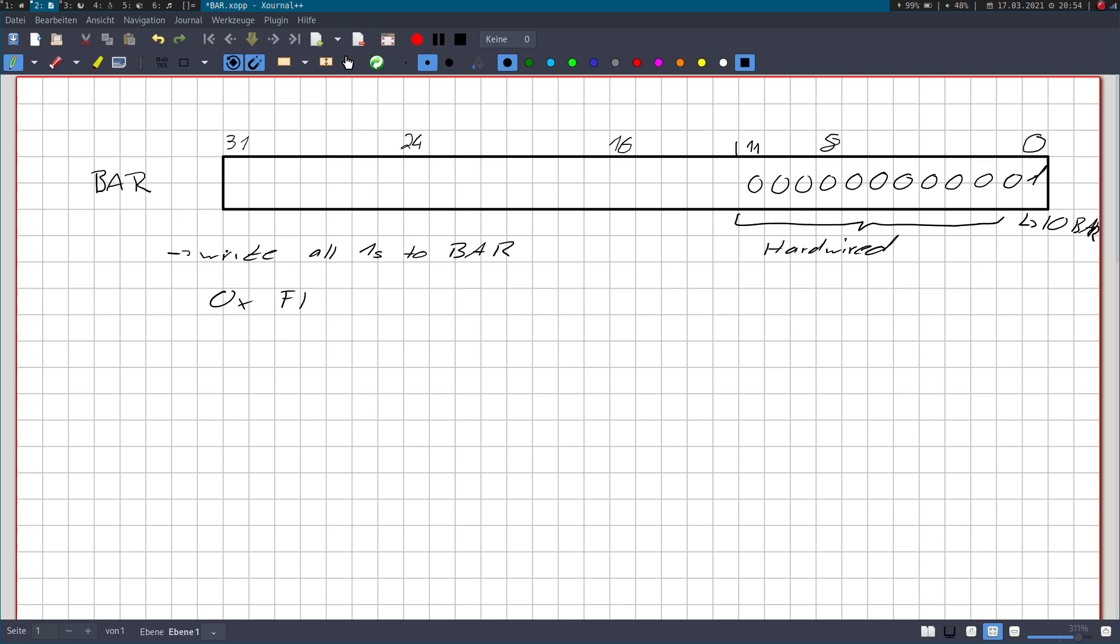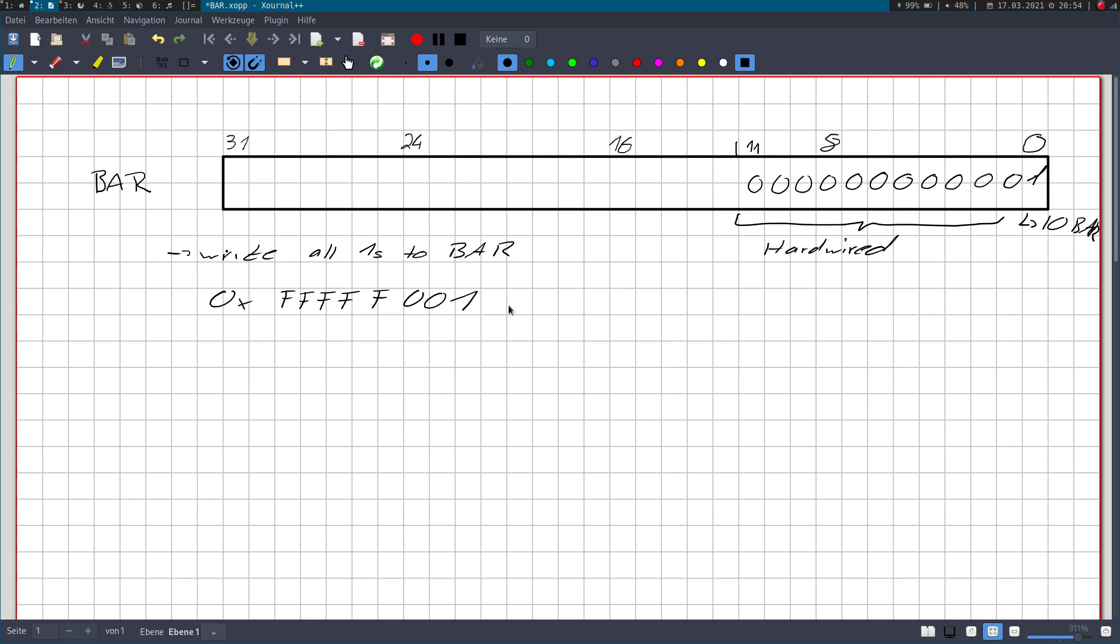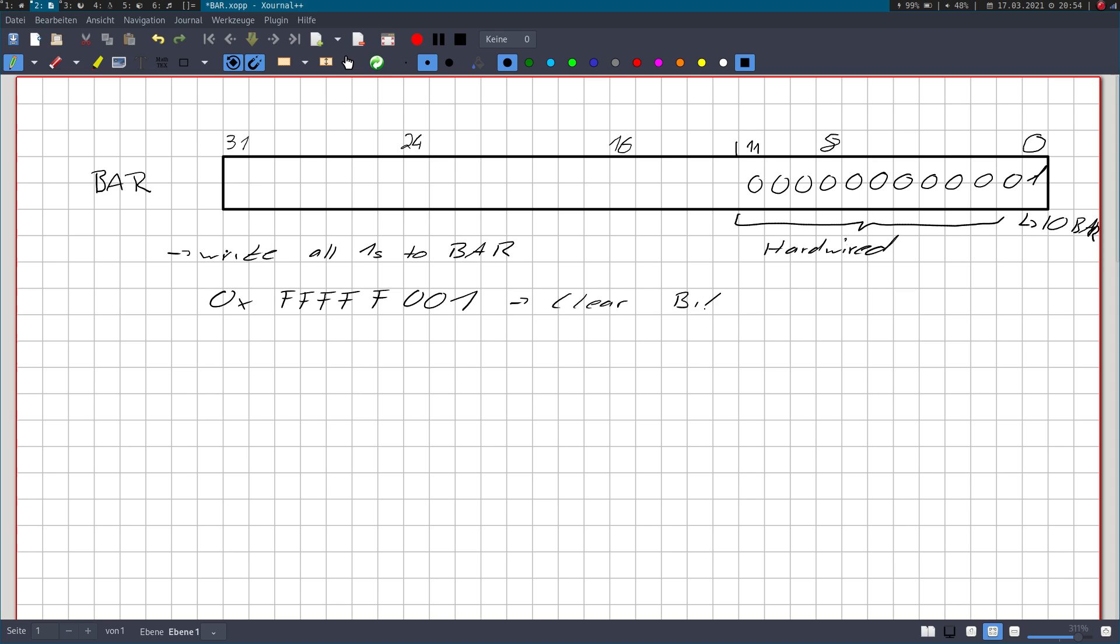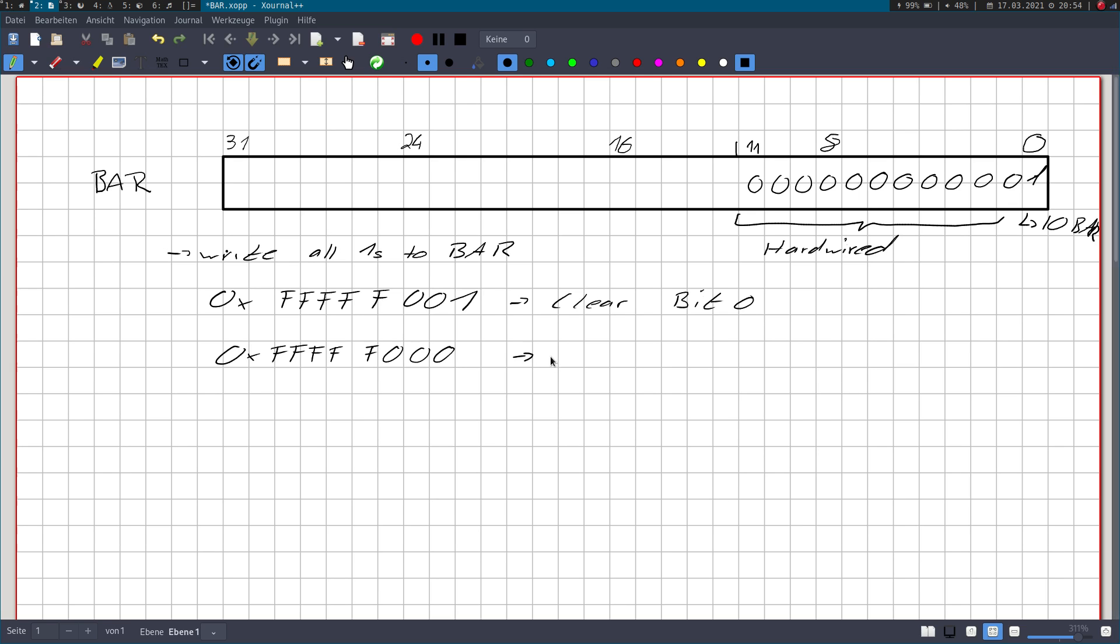And this will lead that the upper bits will have a 1 in it, and the hardwired part cannot be written to, so it will still contain this value. So if we read back our base address register, we will get the value hexadecimal F F F F F 0 0 1. And now what we are going to do is we have to clear bit 0 for an IO bar. If this would be a memory bar, we would have to clear the first 4 bits. But in this case, we can just clear bit 0.